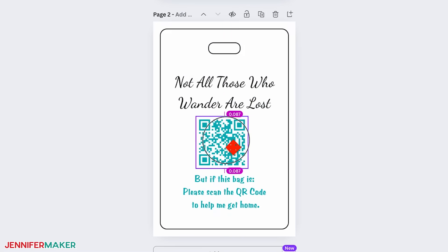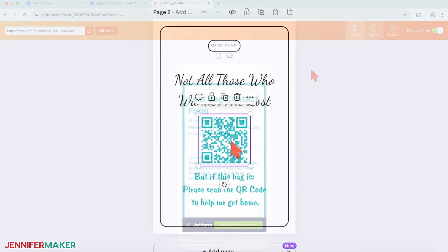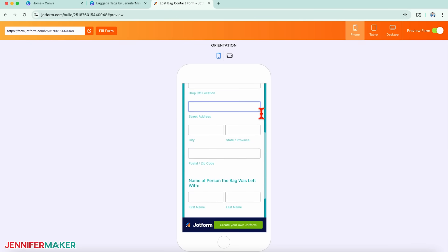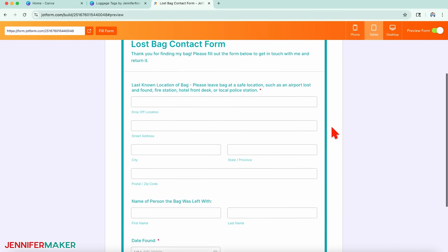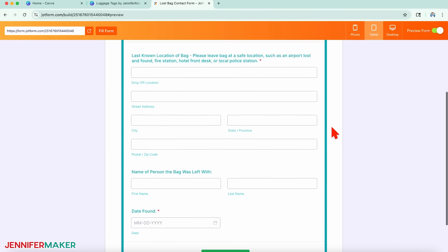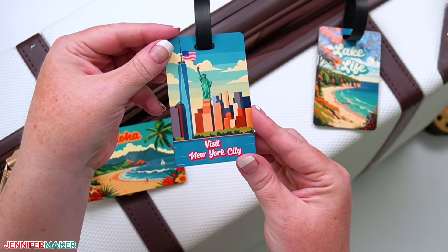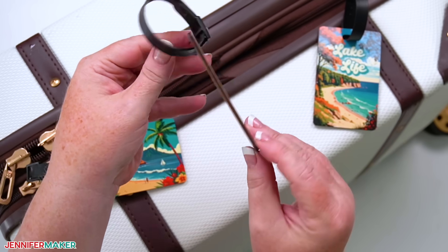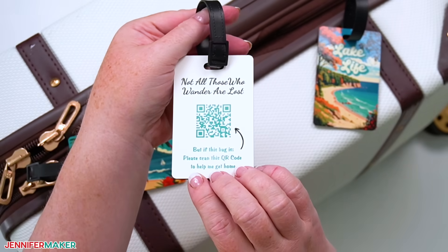And don't worry, if you're not familiar with QR codes or online forms, they're both super easy to create with the help of some handy Canva apps. So if you're ready to stop paying for something you can make for free, let's jump in.